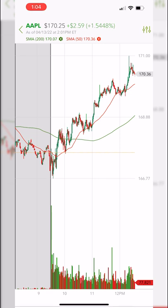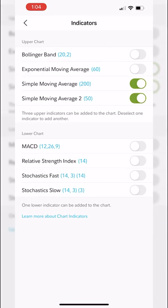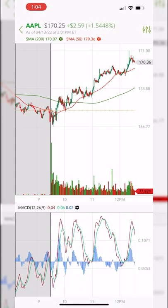If you wanted to add another indicator like MACD, come back to chart settings, go to the indicators menu, and toggle on MACD — I'll leave the default settings. After hitting back twice you can see the lower indicator is now MACD. Unfortunately what you see is what you get with the Fidelity app — there's not a whole lot more customization to these charts or additional studies available.